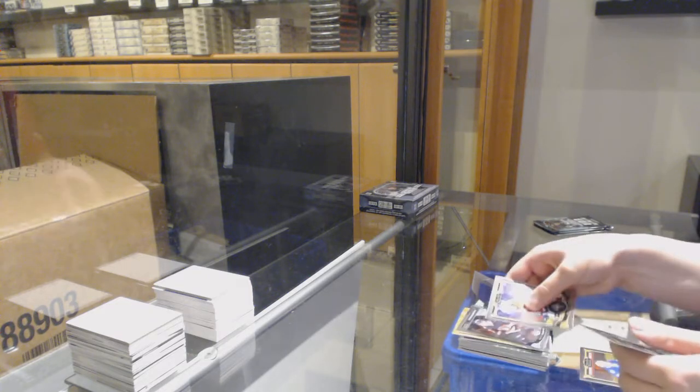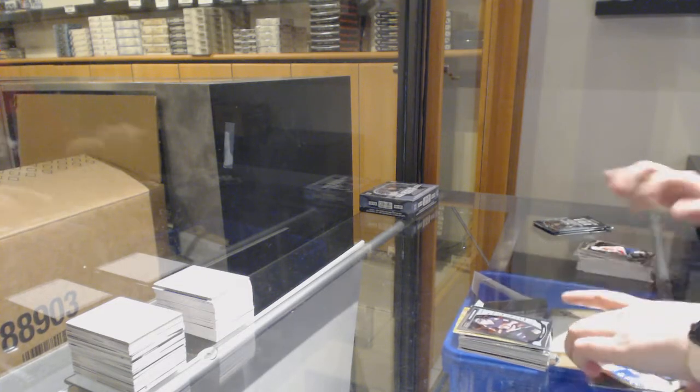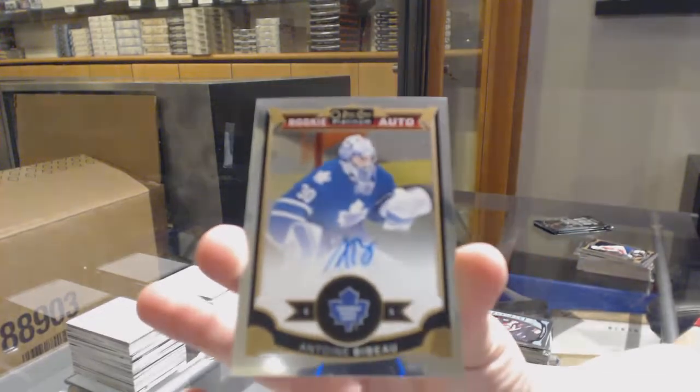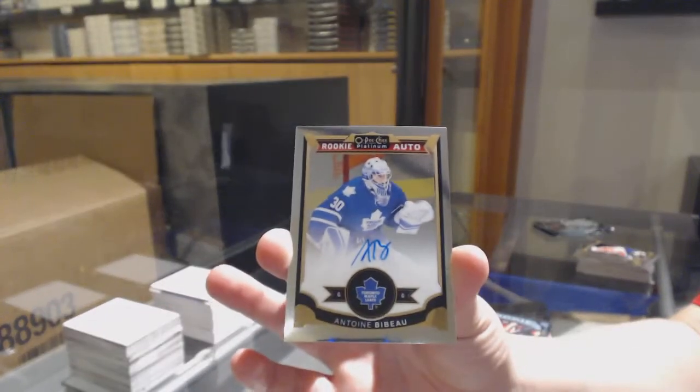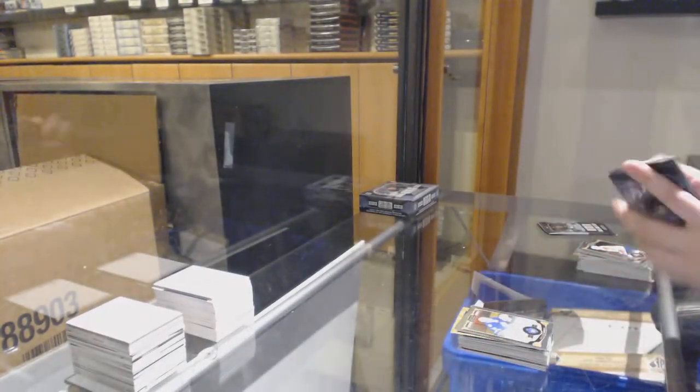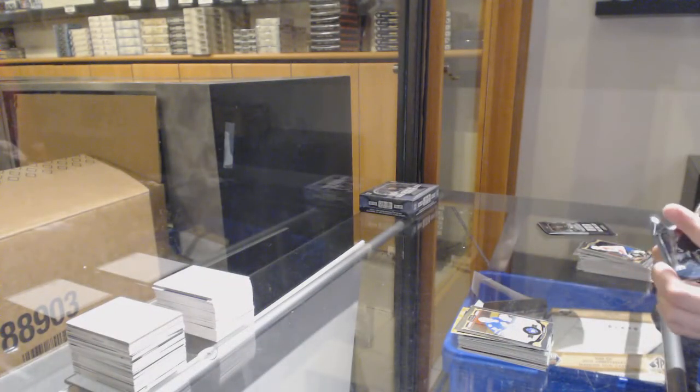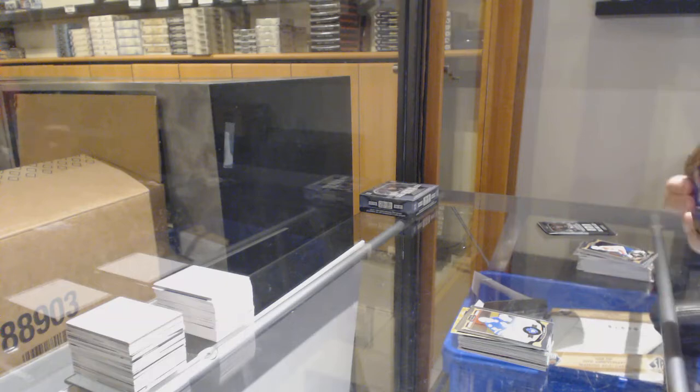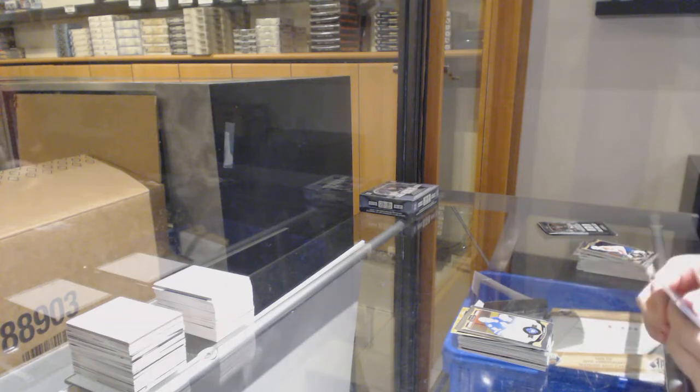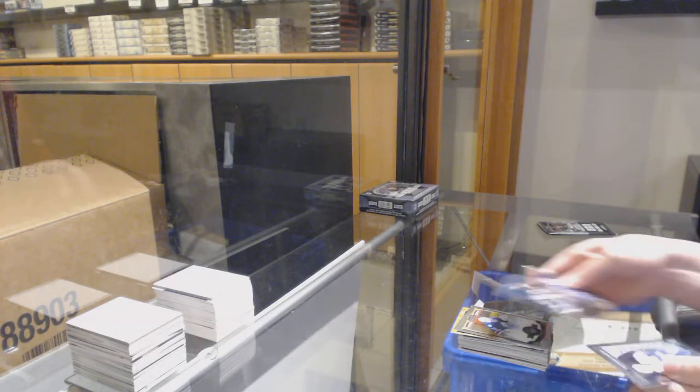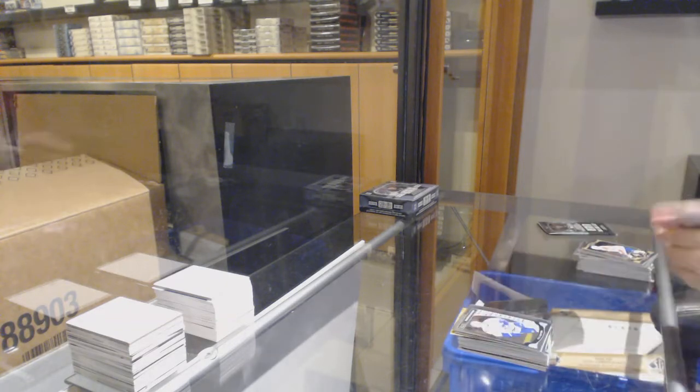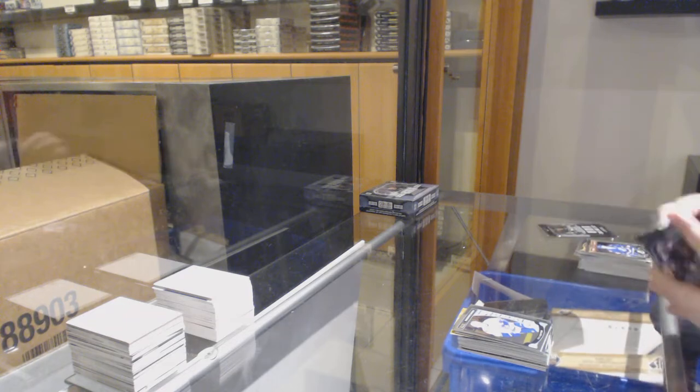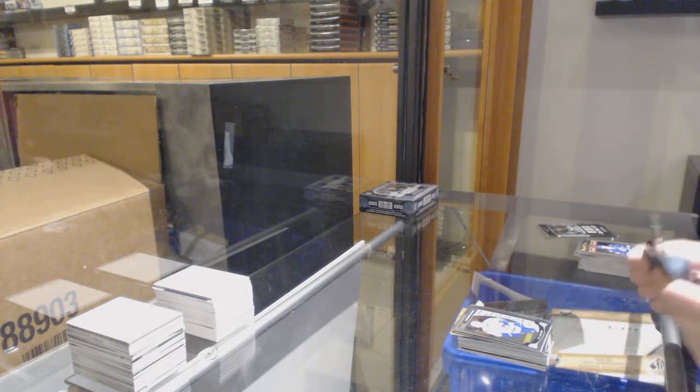Rookie for Ottawa, Matt Puempel, and a rookie auto for the Toronto Maple Leafs, Anton Blidh. Retro for the Penguins, Phil Kessel. Rookie for Vancouver, Ben Hutton.